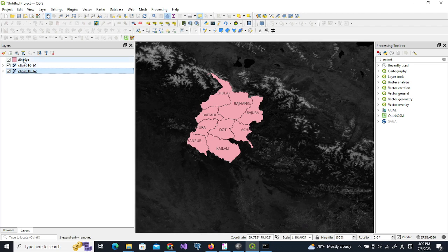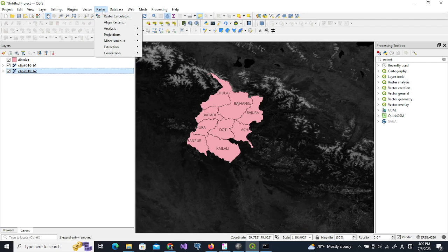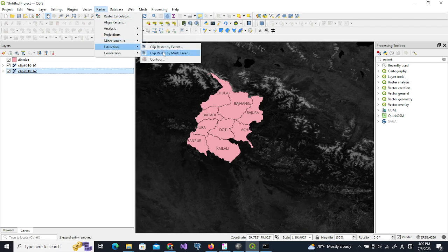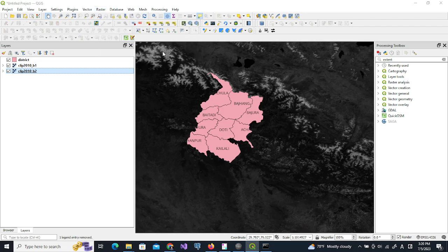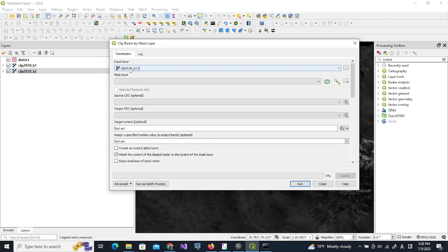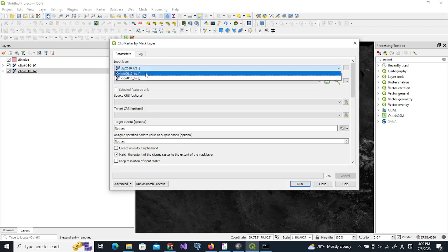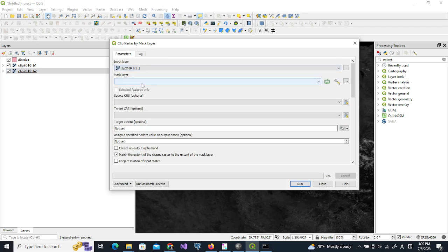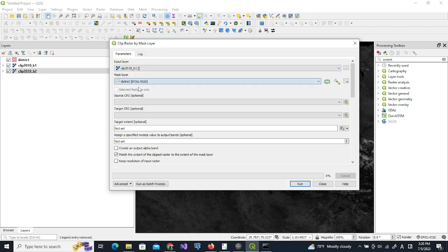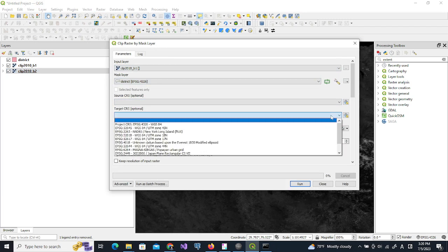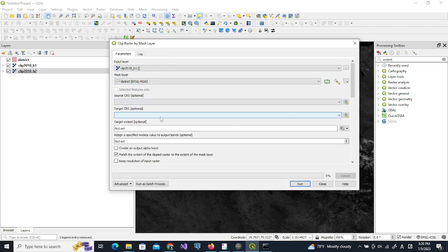And now I will clip both of the data to the boundary of the district. So raster and extraction clip raster by mask layer, and then we clip the b01 layer first, and mask layer is this district layer.